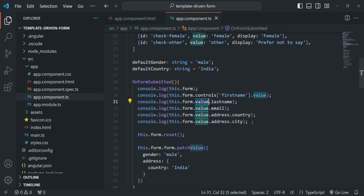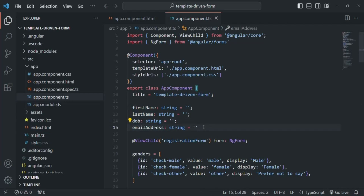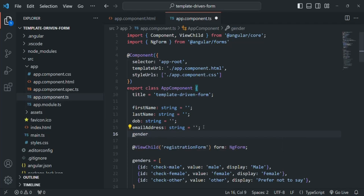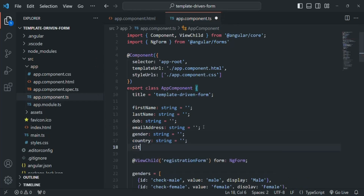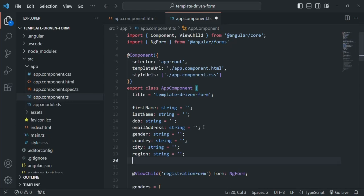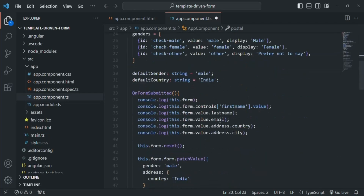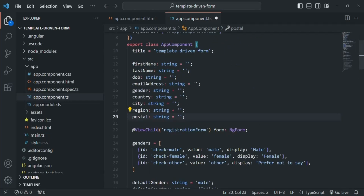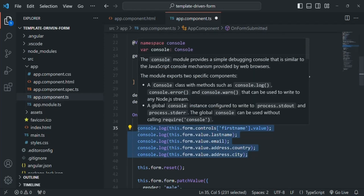We can do it in several ways. One way is to create some properties — like we are already creating first name, last name, email address, and date of birth properties — we can also create other properties like gender, country, city, region, and postal.